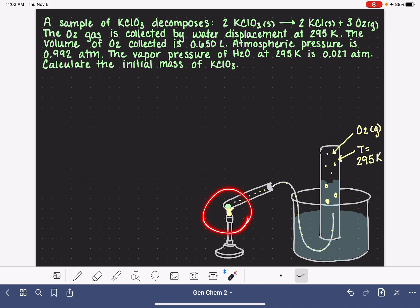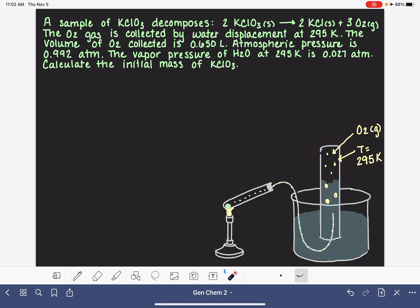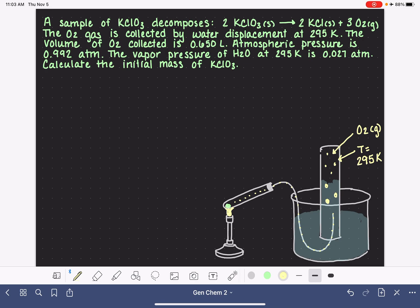The temperature is 295 Kelvin, which applies to the gas inside the graduated cylinder — not the area near the Bunsen burner, which is very hot. Over here where the gas is being collected, it's 295 Kelvin. The volume of oxygen gas collected is 0.650 liters. They get that number by measuring literally the volume of space that has been displaced with gas. Using a graduated cylinder is handy because it has volume markings.